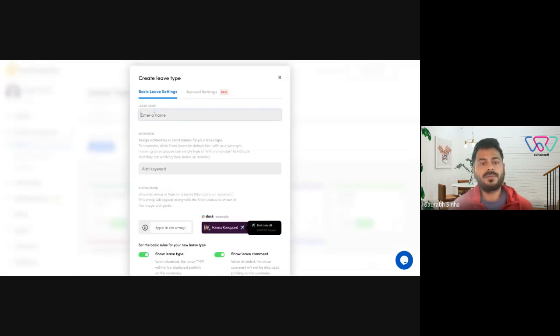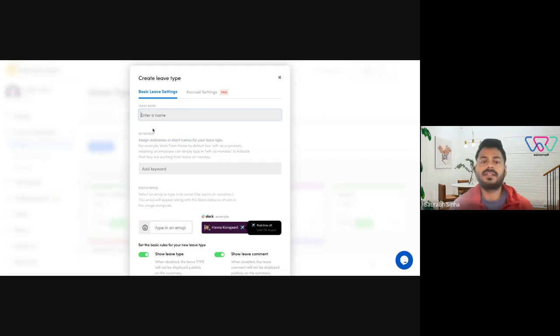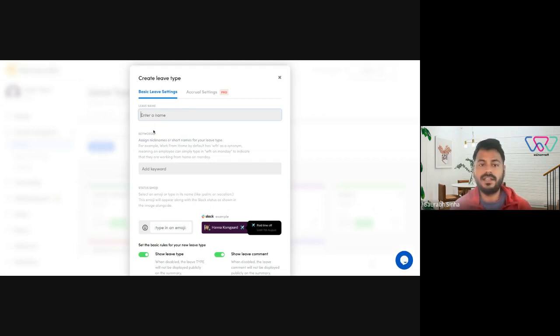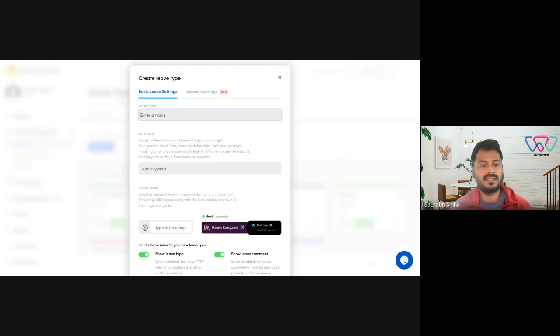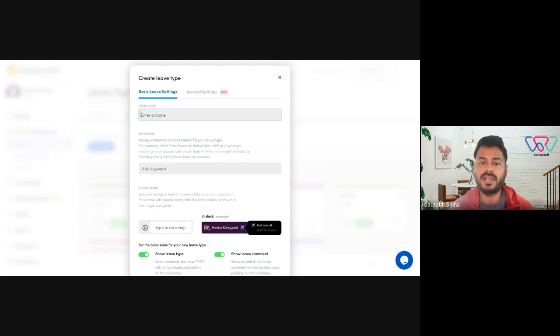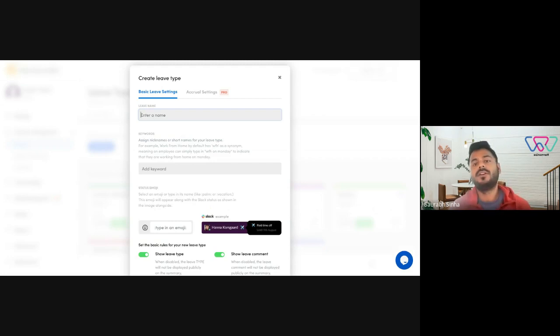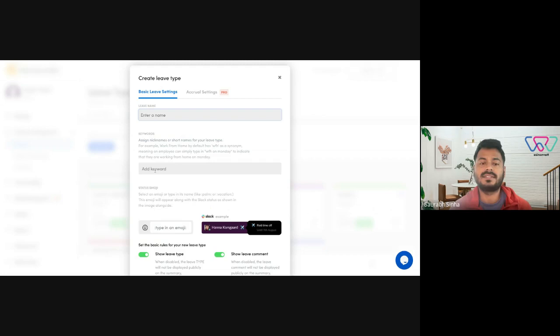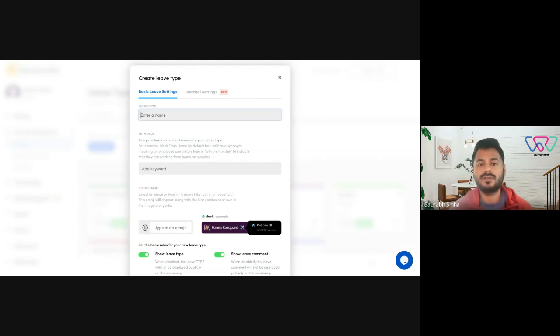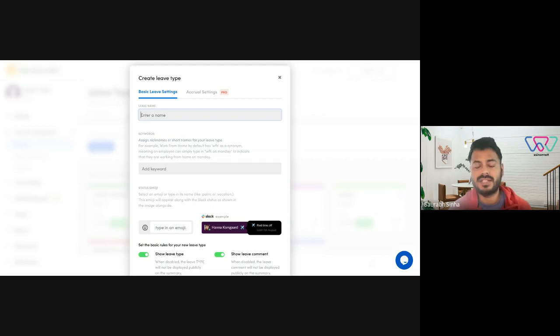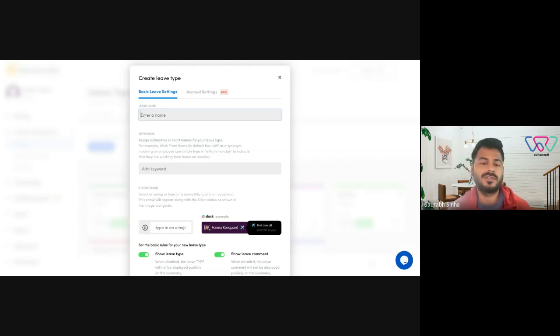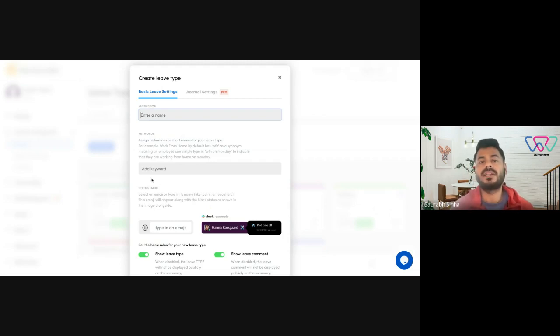The first option is to assign it a name. You can assign the name whether it's a vacation leave, traveling leave, or just a PTO. You could also assign a few keywords for your employees to use while applying for this leave type. For example, if it's a vacation you could assign a keyword as PTO, OF, out of office. So whenever they type in out of office tomorrow or today, it will automatically pick up on this leave type.